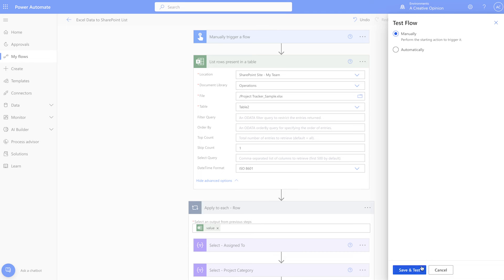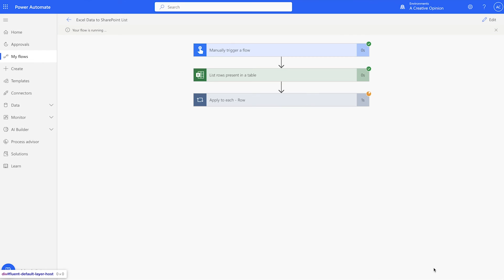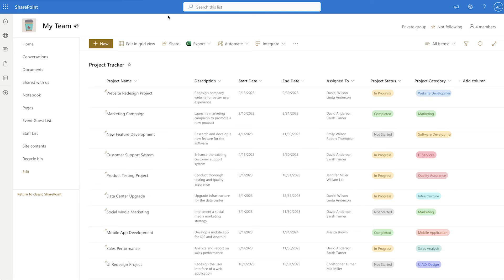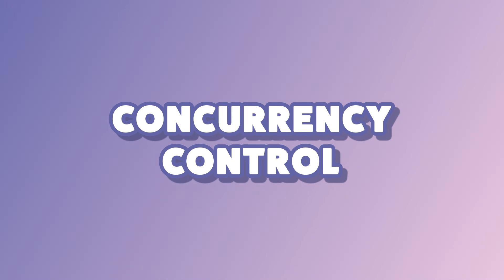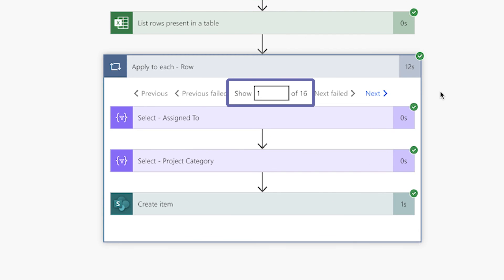Run another test. This flow took 12 seconds to run. Each of these actions need to run one after the other for each row of the Excel table.